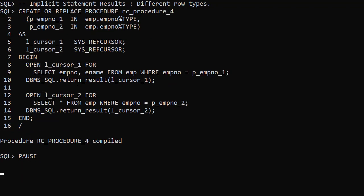In the previous example we returned two result sets of the same structure. But they don't have to be. They can have different structures and different numbers of rows.